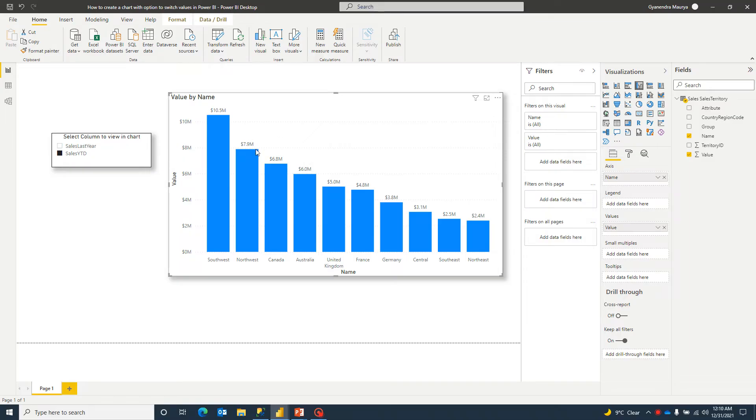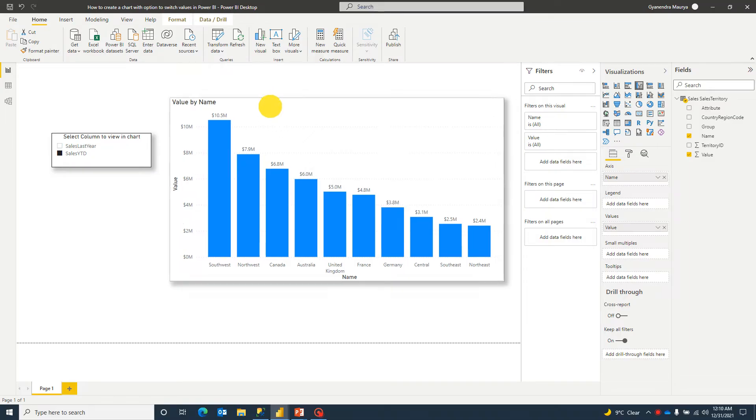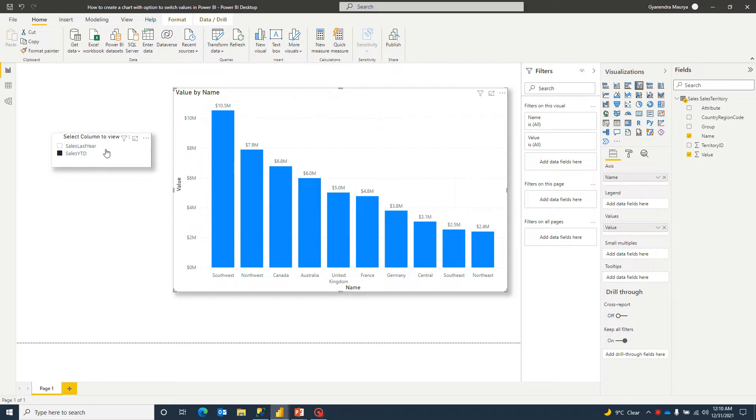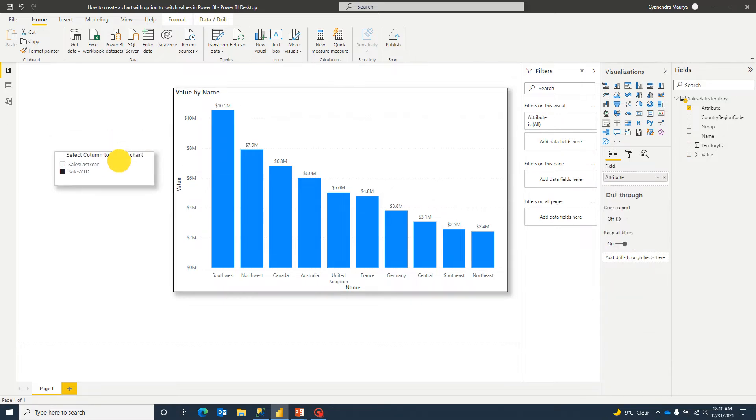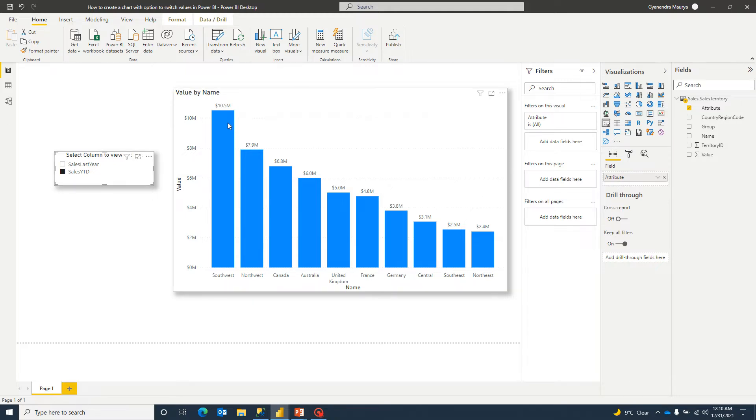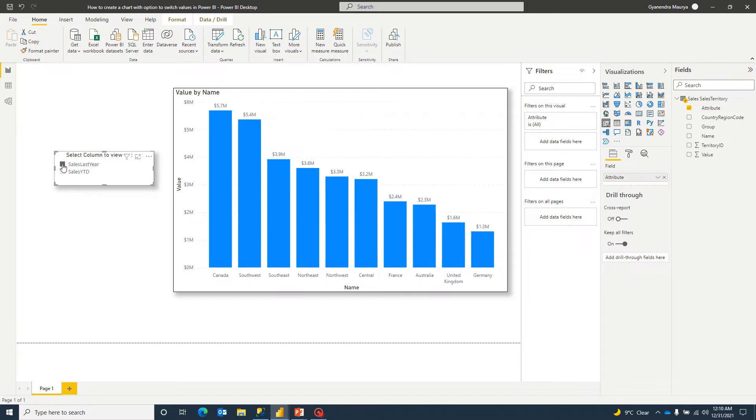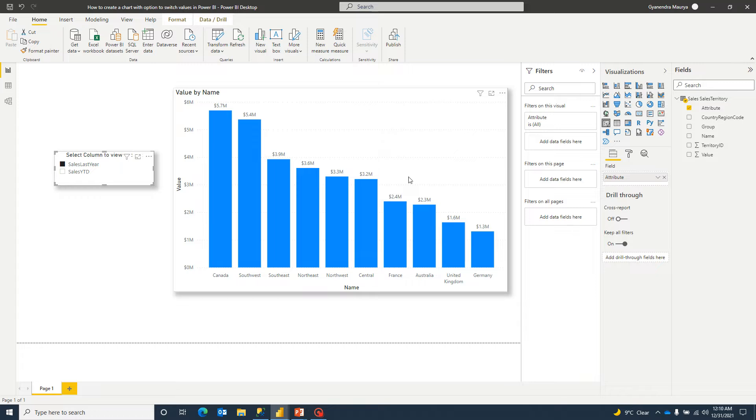So let's take an example. I have a chart like this and you can see here I have a slicer with two values. One value says salesYTD which we can see right here and we have another option to select that is sales last year and you can see with this slicer I can switch between values within same chart.